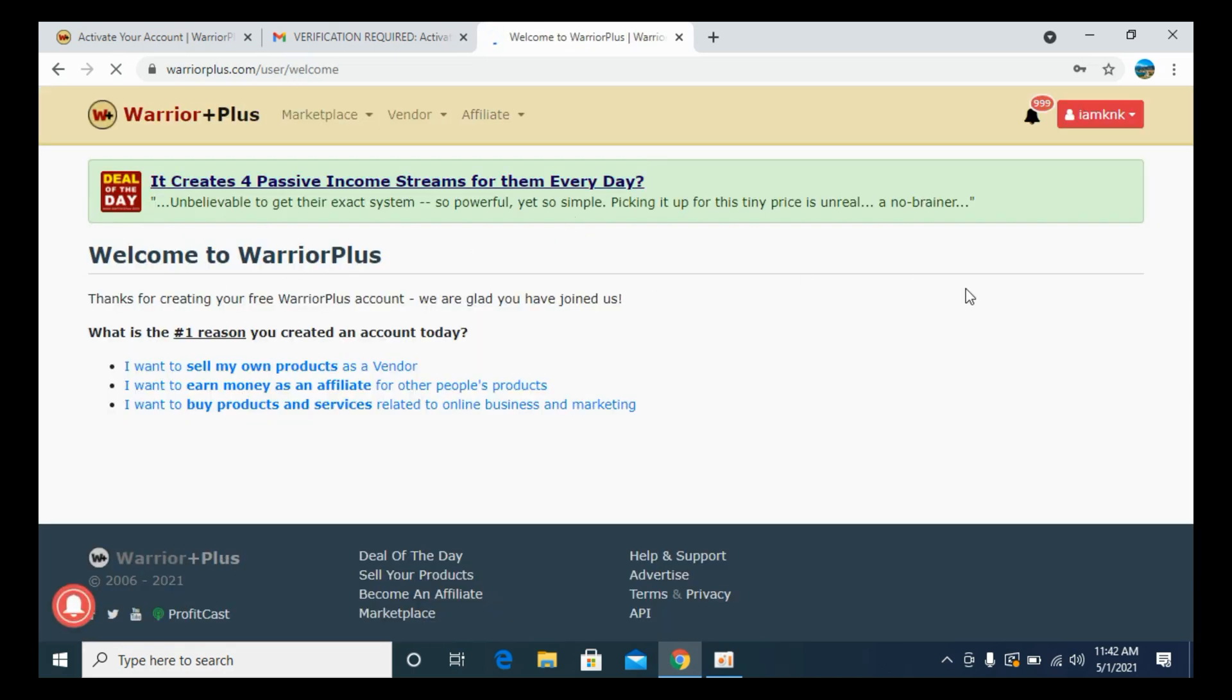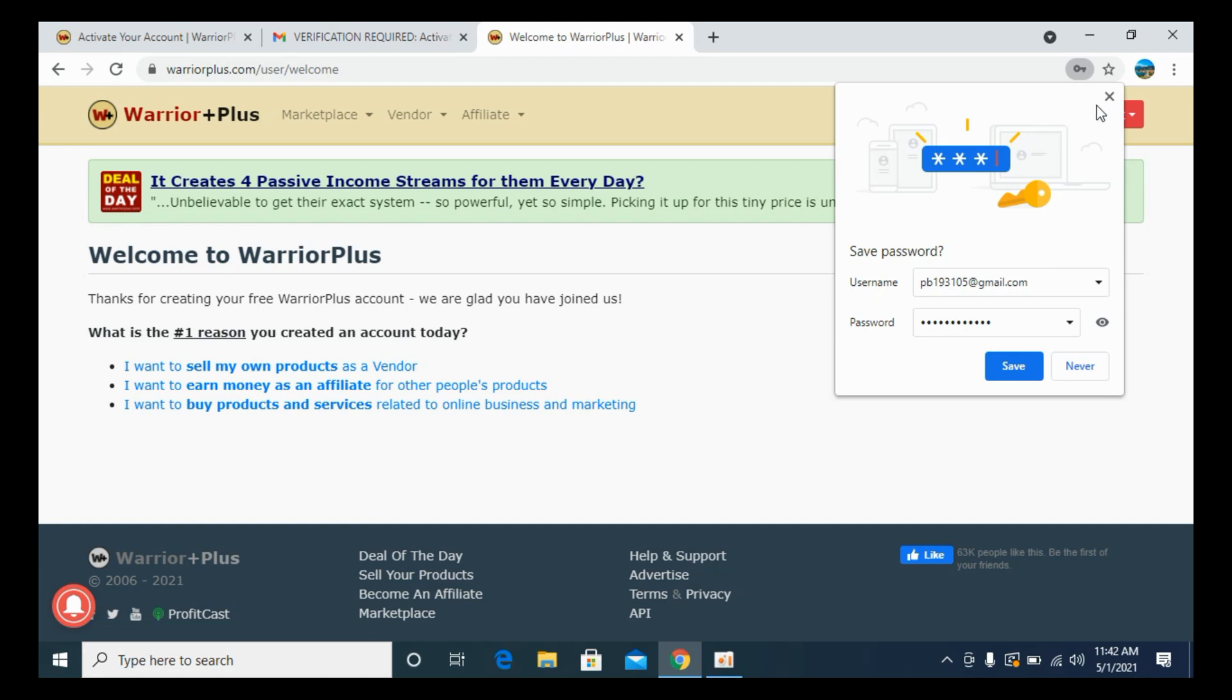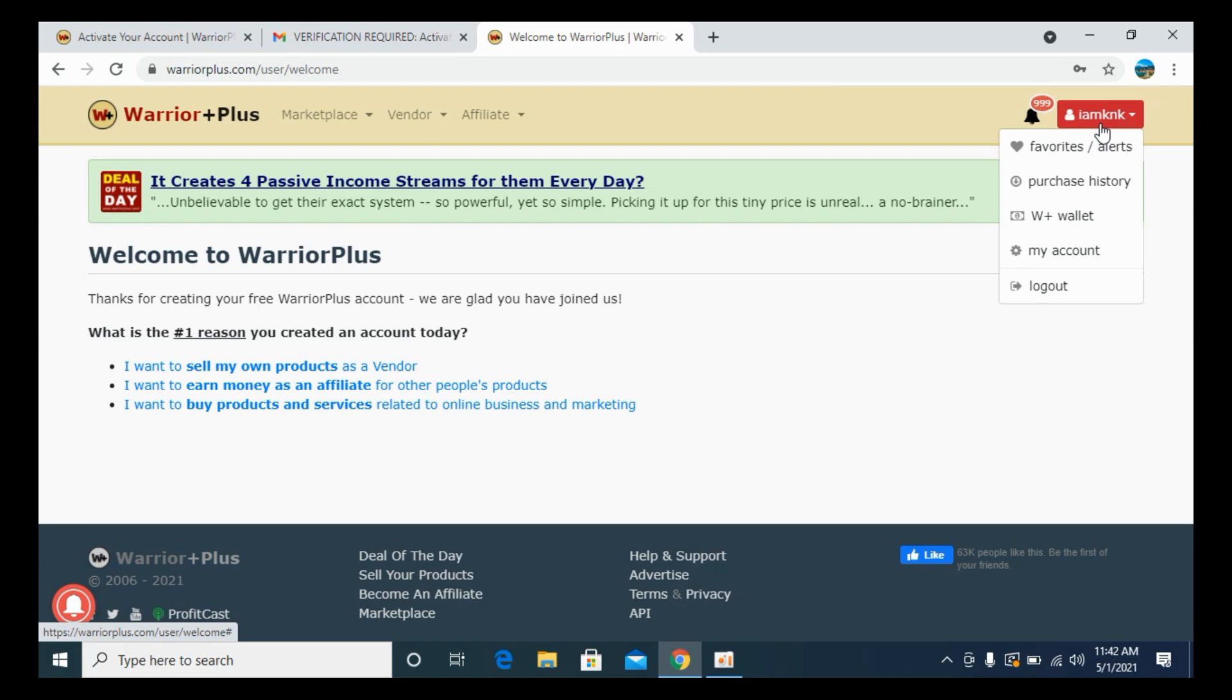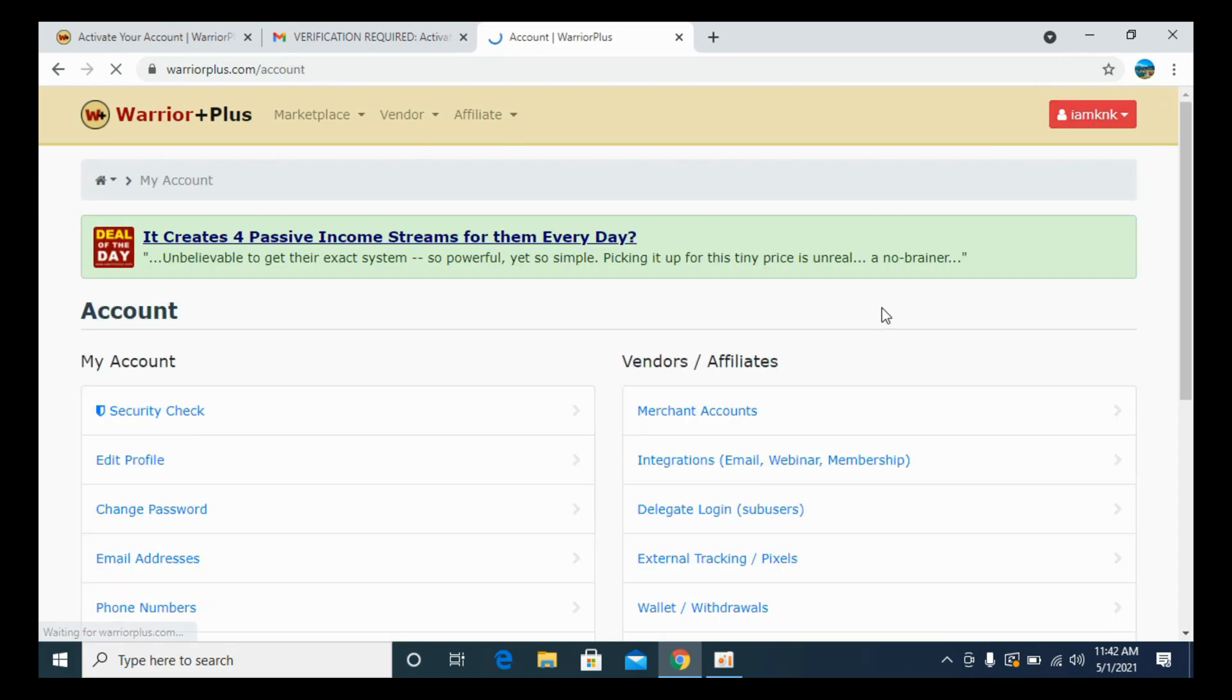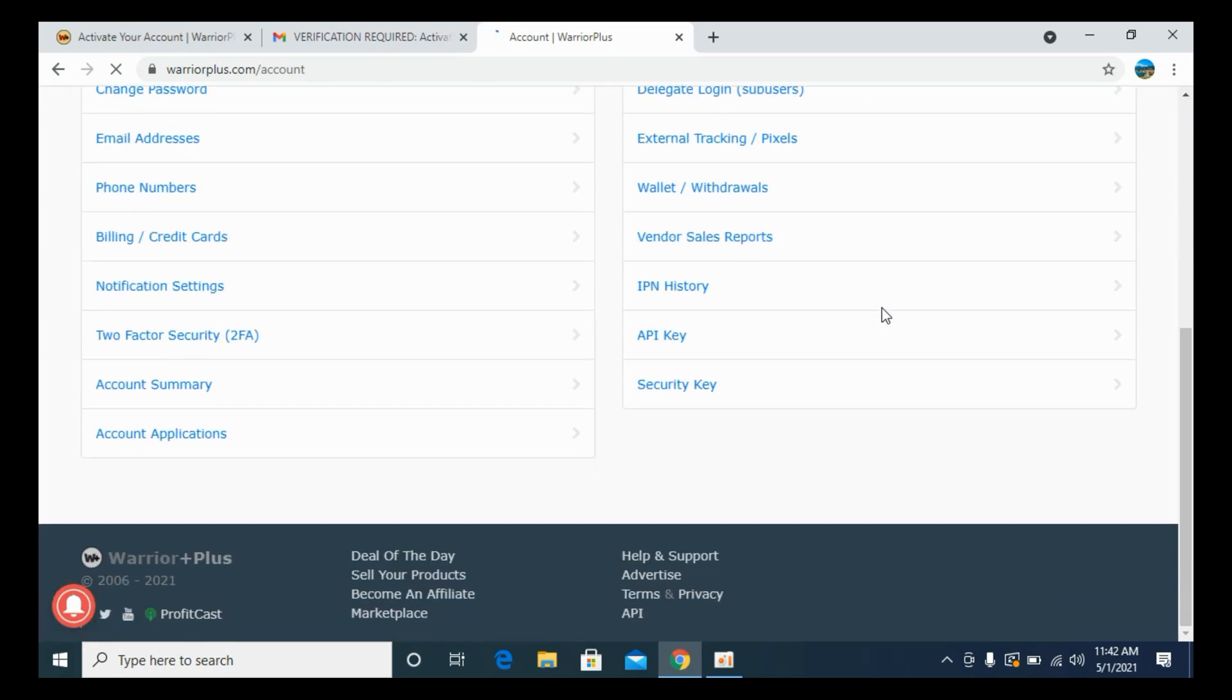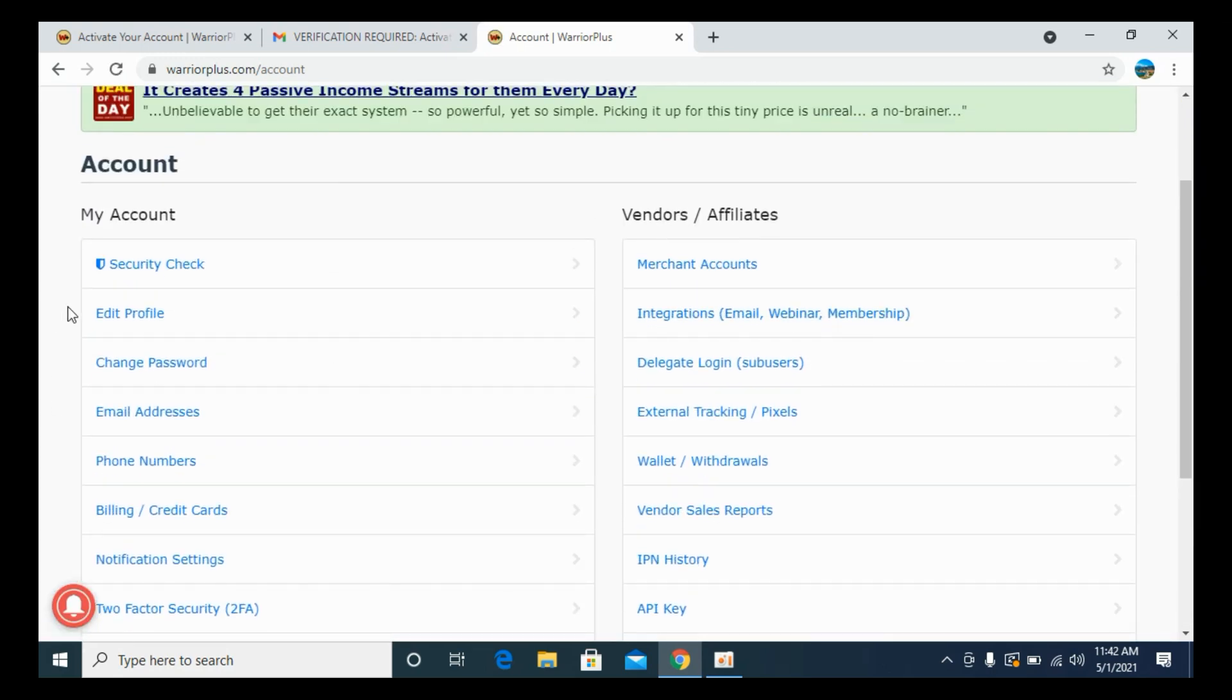Now it says Welcome to Warrior Plus. And here we are. Now you need to go and fill up your profile. For that, you need to go to My Account. Here you have multiple options. You need to first fill out your profile, so click on Edit Profile.